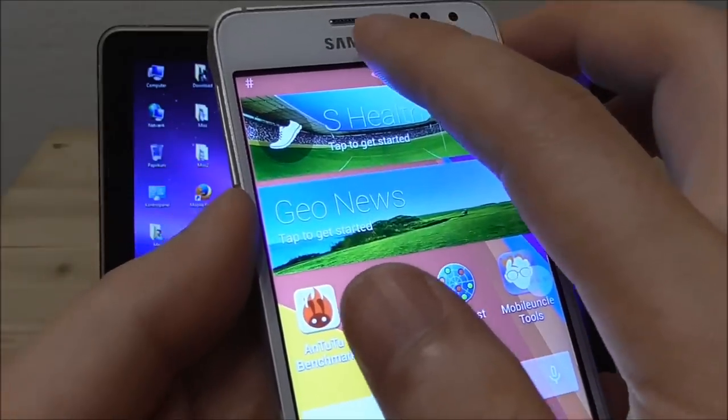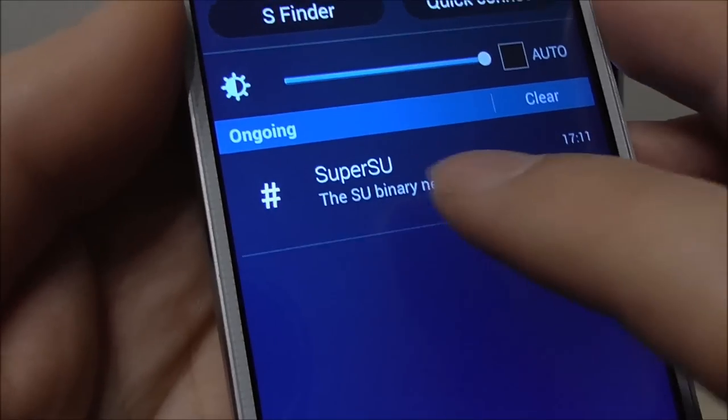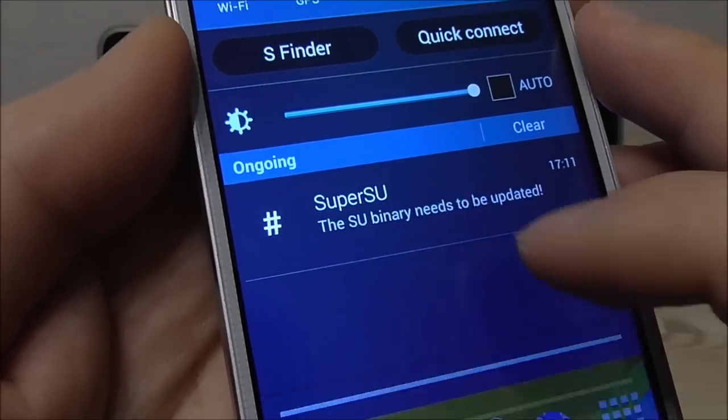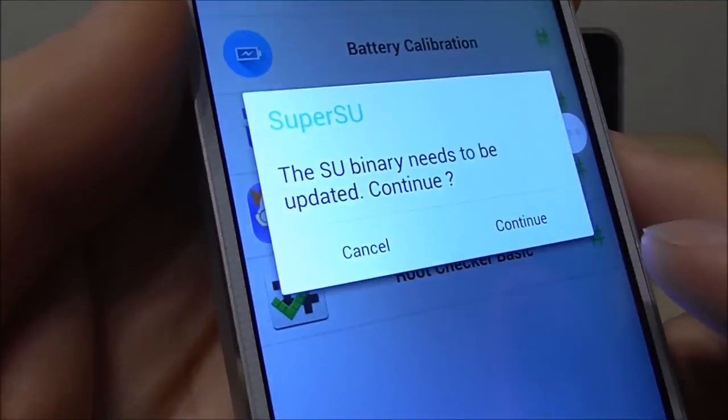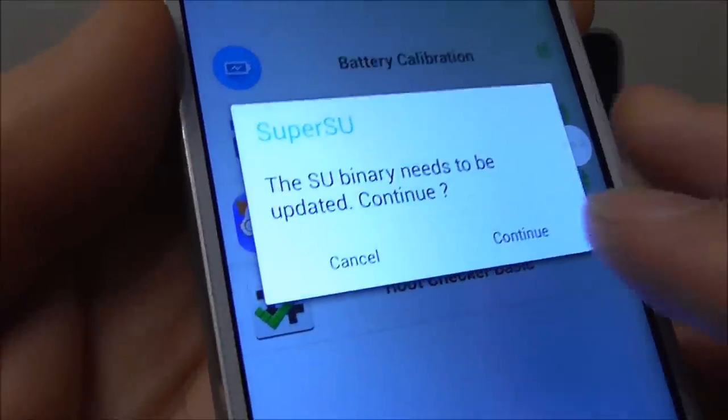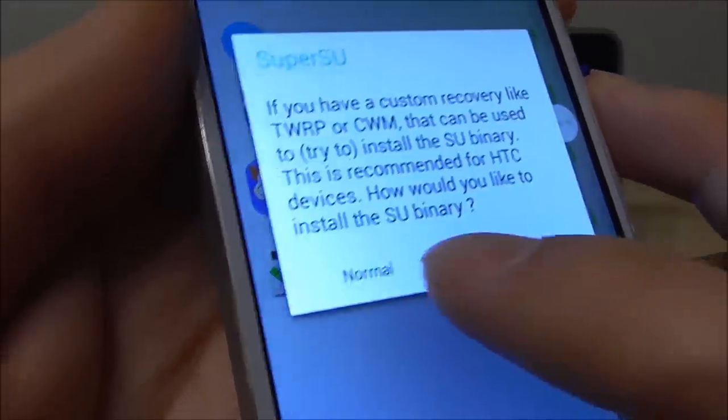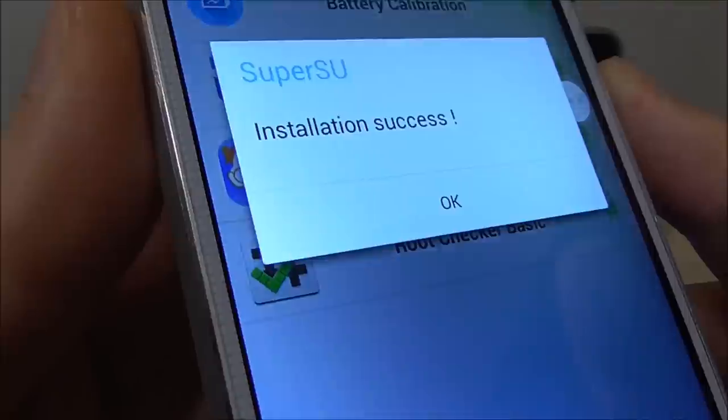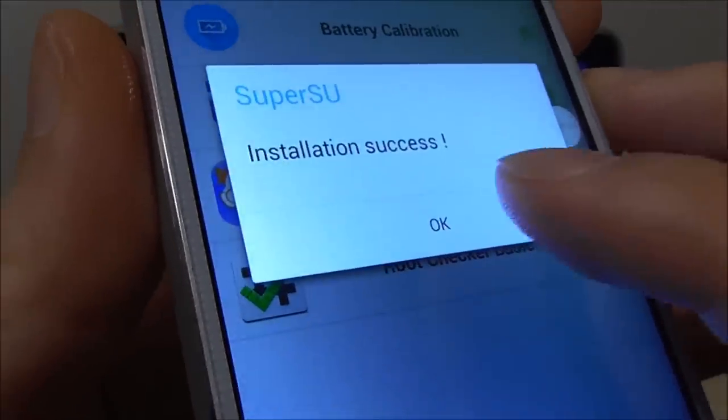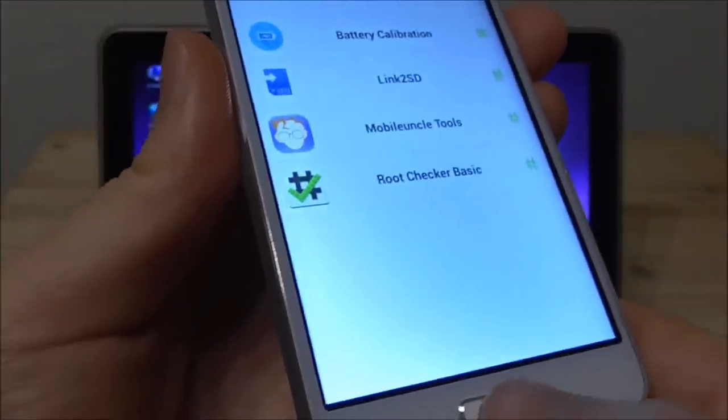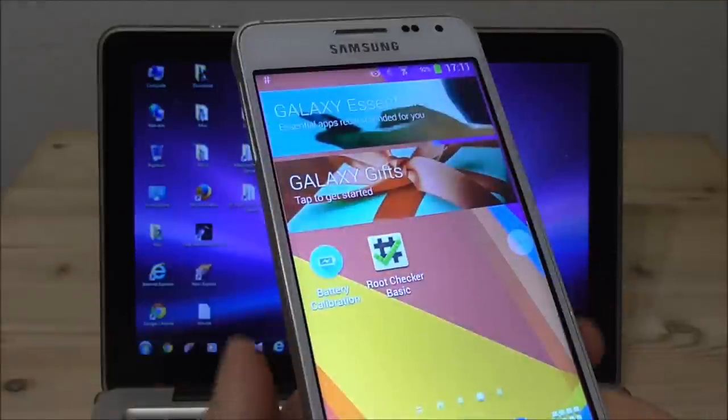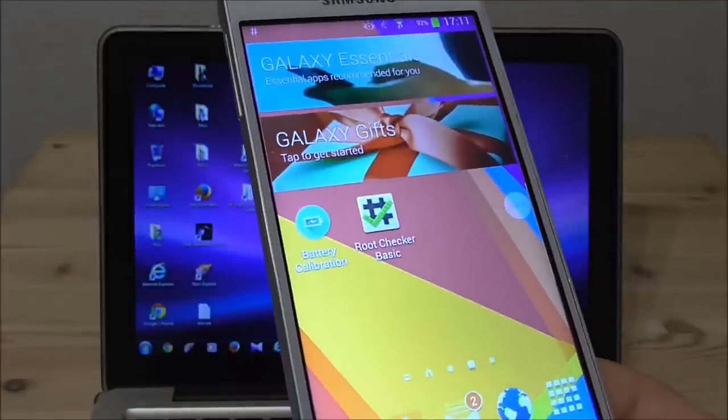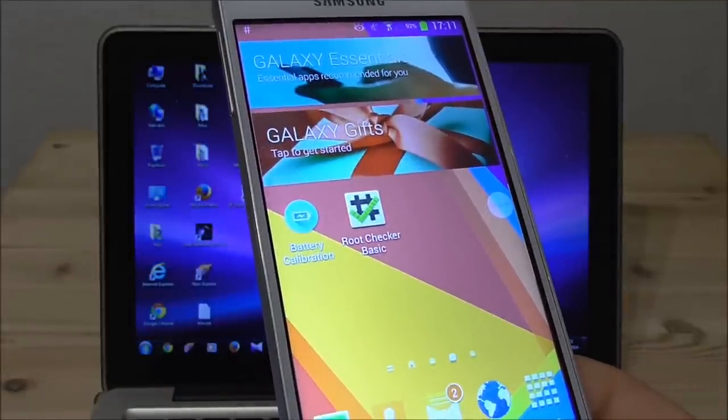And another thing is that after you root it you see the SuperSU here and you just click on this one here and it will say it needs to be updated and you say continue. You say here normal. Then you just wait and it will show you this and you say okay. So then you know it's good. So if you have Jellybean this is a very easy way to root.